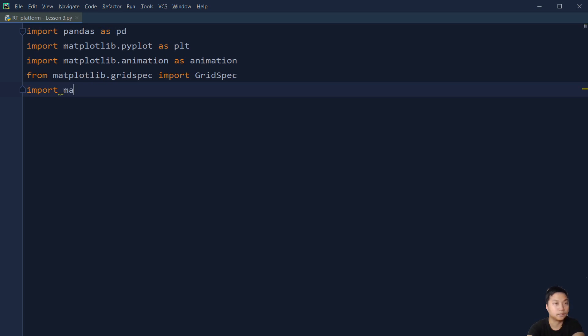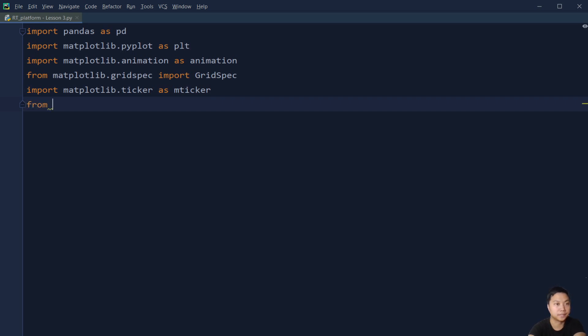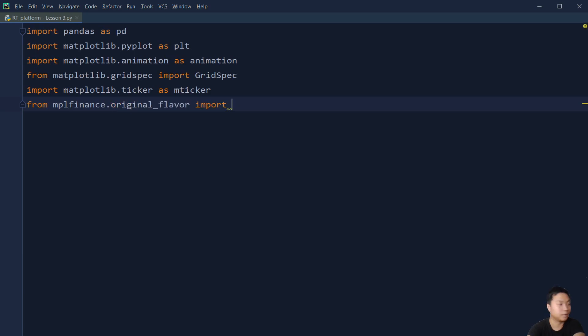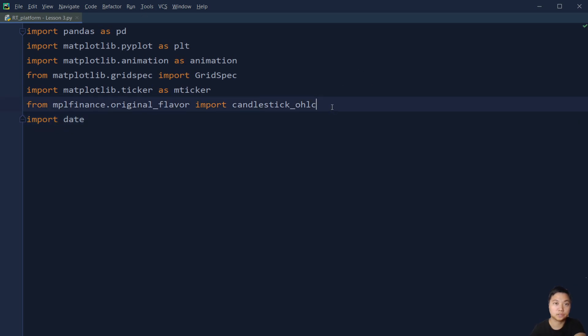And then we also need to import the matplotlib.ticker. This is to help us to use the datetime object as the x-axis. I will show you the function later. And then we need to use the mpl_finance, from mpl_finance.original_flavor import candlestick_ohlc. We are going to use the open-high-low-close function. This function is used to plot the candlestick.